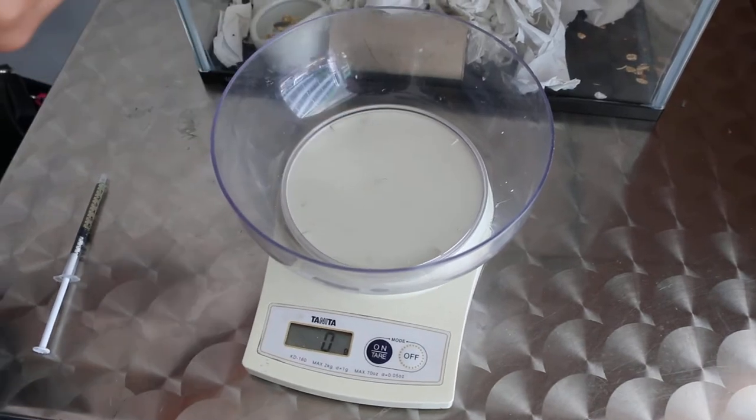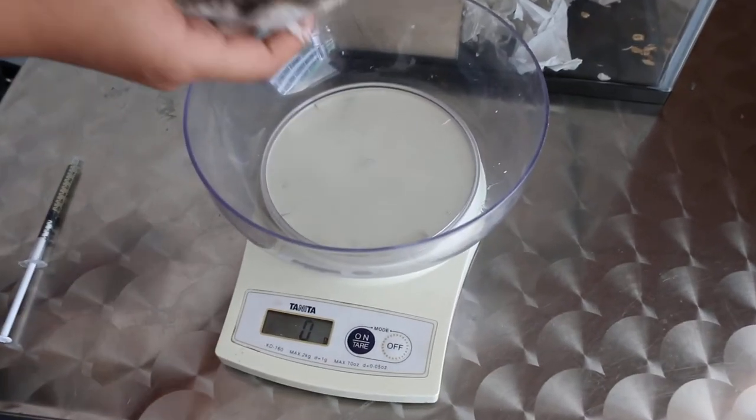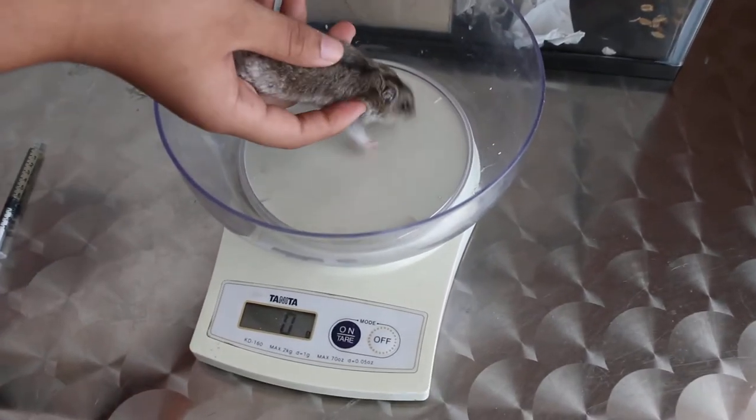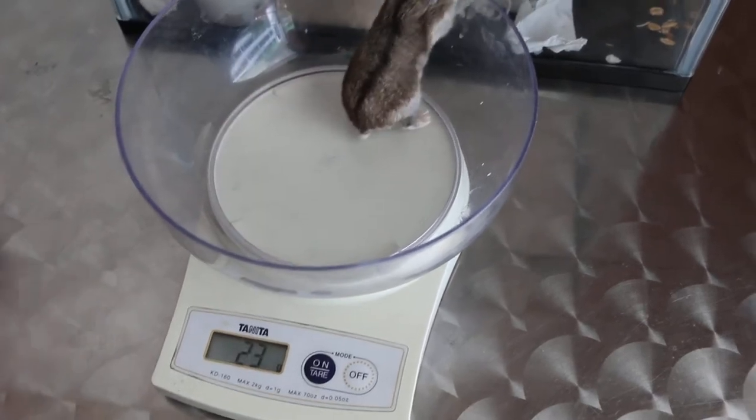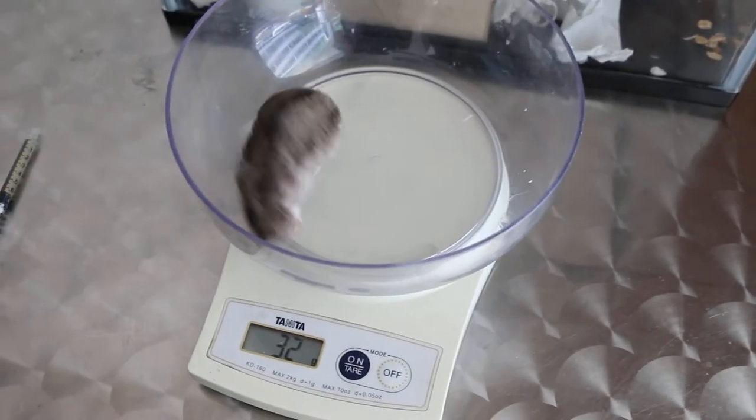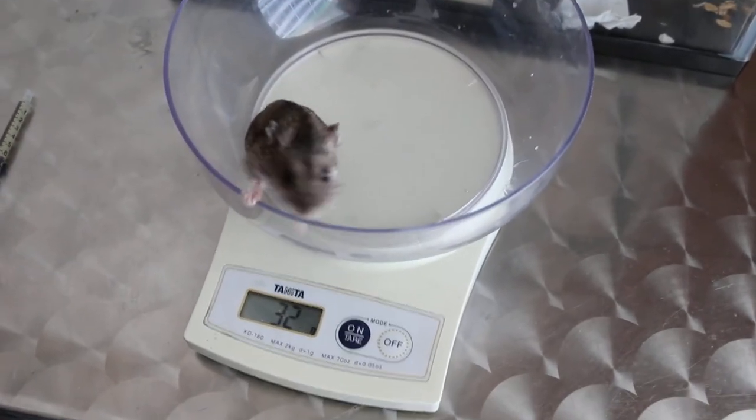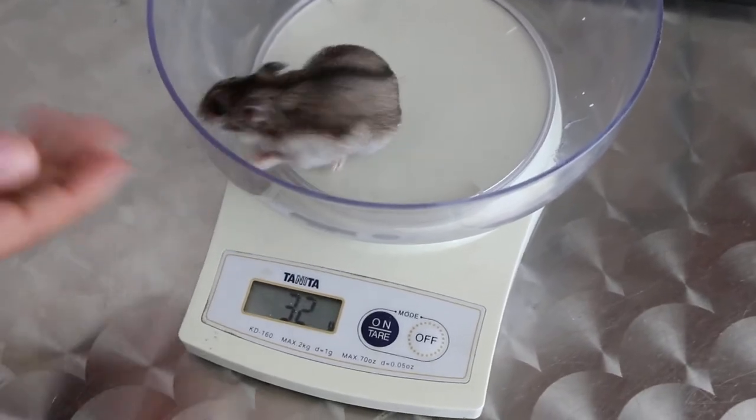What's the name of the hamster? Pinggi. Pinggi going home. 12 noon, okay. See the weight? It was 36, now 32.